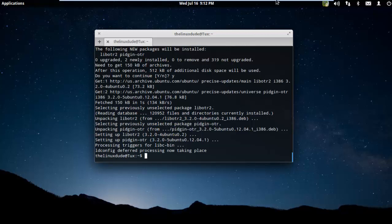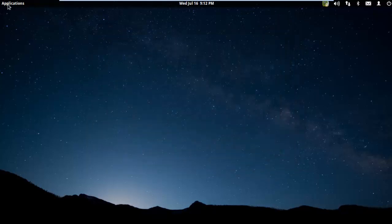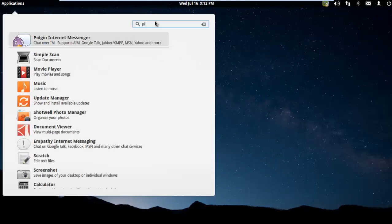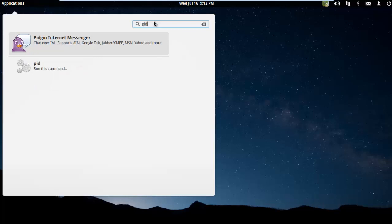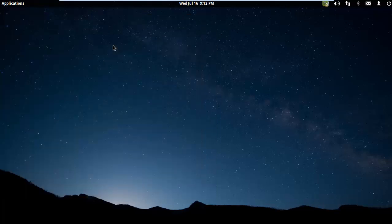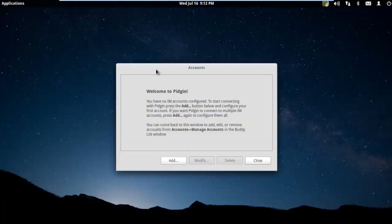Now we can actually start Pidgin. The first time you start Pidgin, you're going to have to add an account to use it.